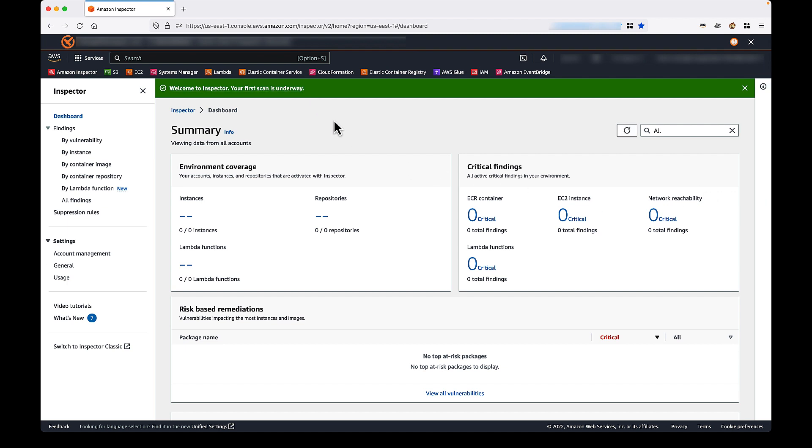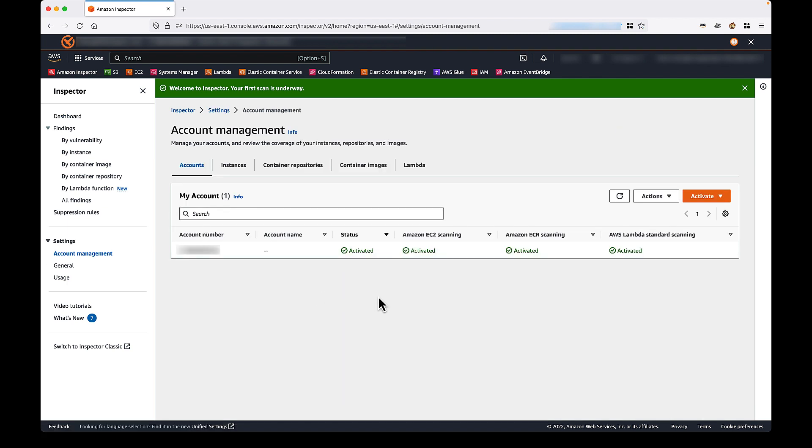Now, when you activate Inspector in this manner, it automatically turns on scanning for all supported workloads, including Lambda scanning. You can confirm this by navigating to the Account Management page from the Inspector sidebar. Notice that all supported scan types are listed as activated. So, that is how new Inspector users activate both Inspector and Lambda scanning.